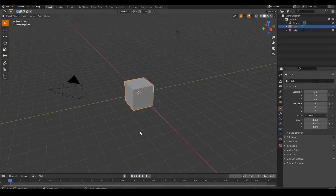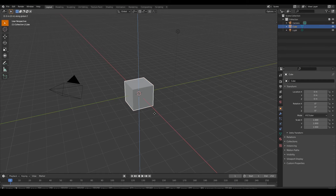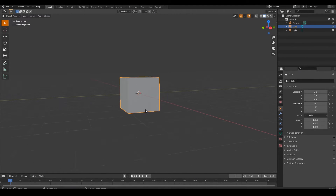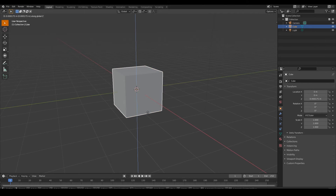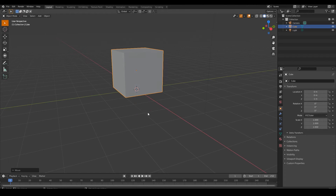Hi everyone, it's Alina from Polygon Squad. Today we are going to learn about soft body simulation in Blender.